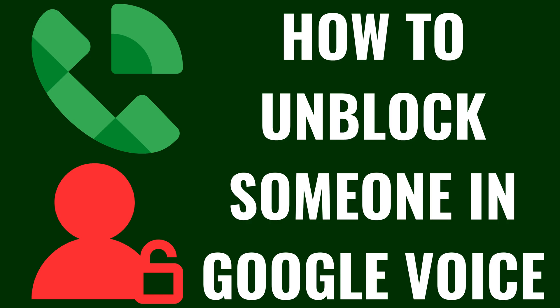I'm Max Dalton, and in this video I'll show you how to unblock someone in Google Voice. And to be clear, you can only do this through a web browser, and you can't do it in the Google Voice app.